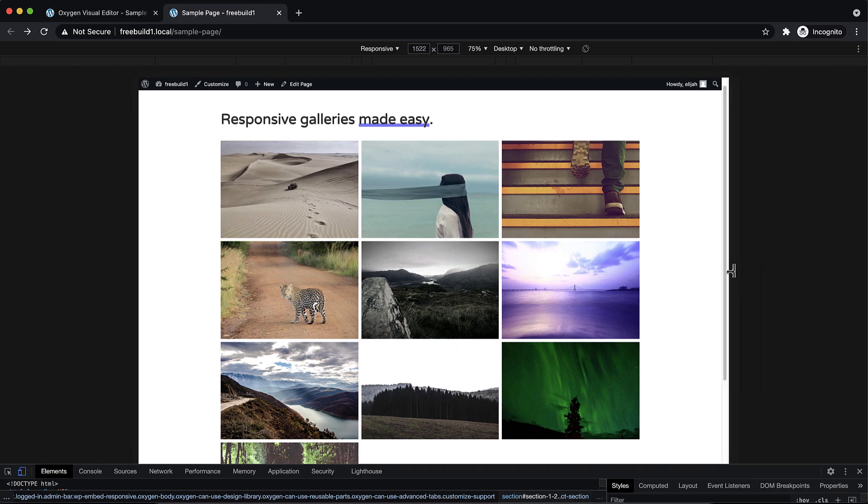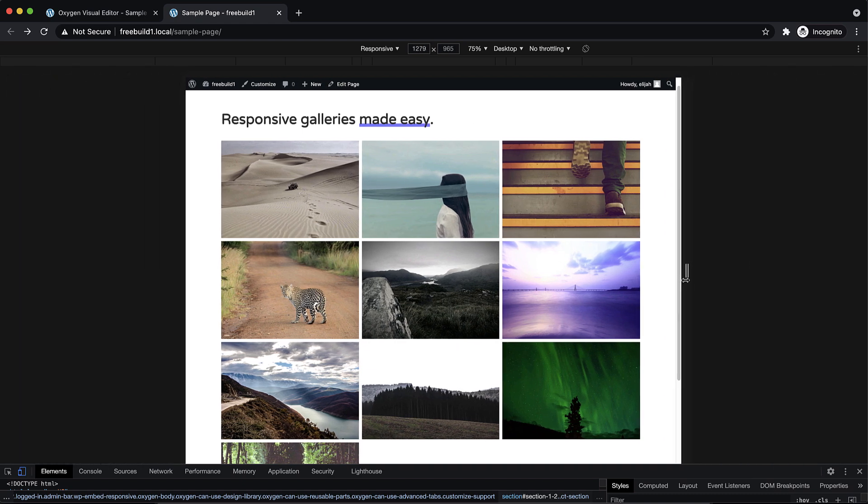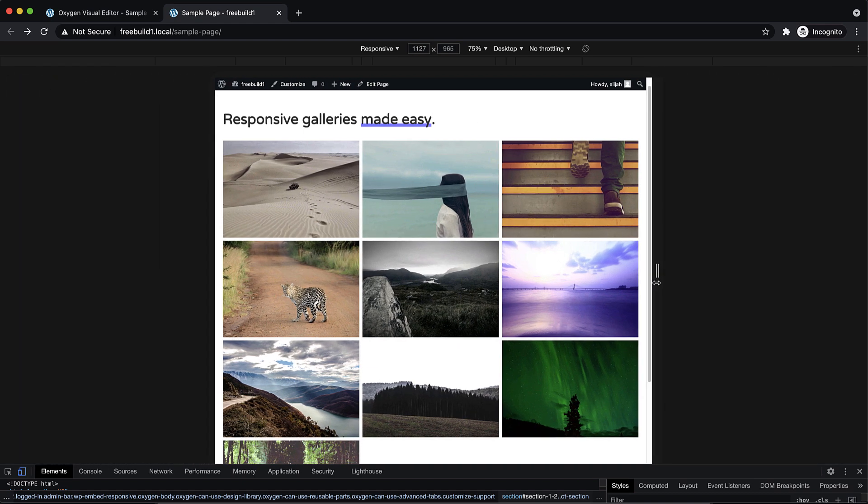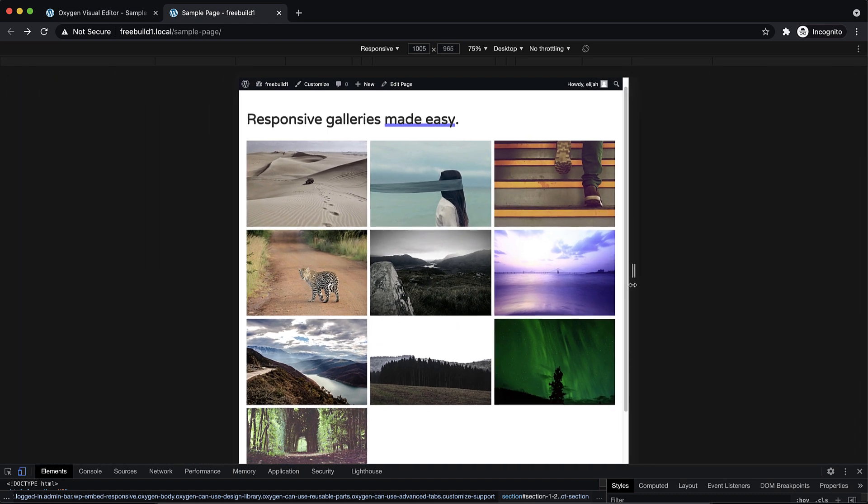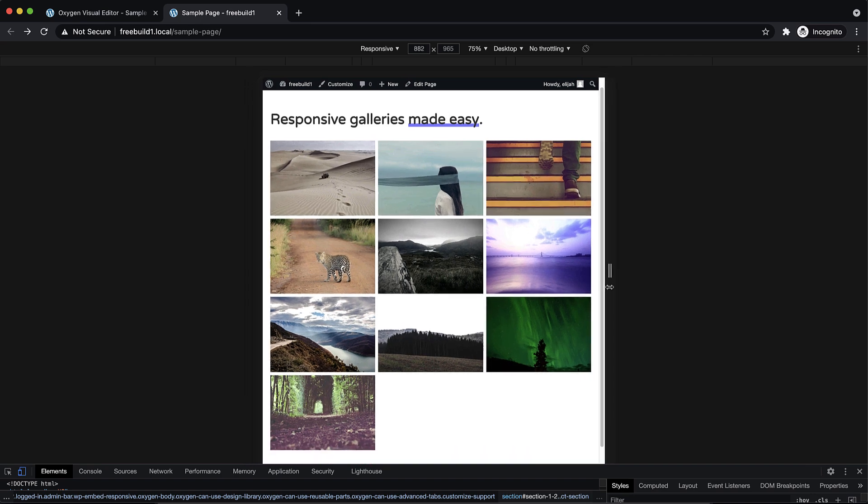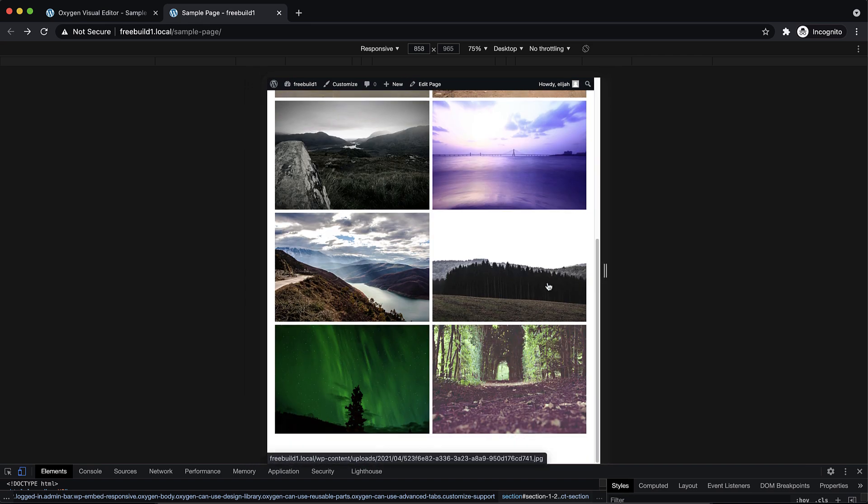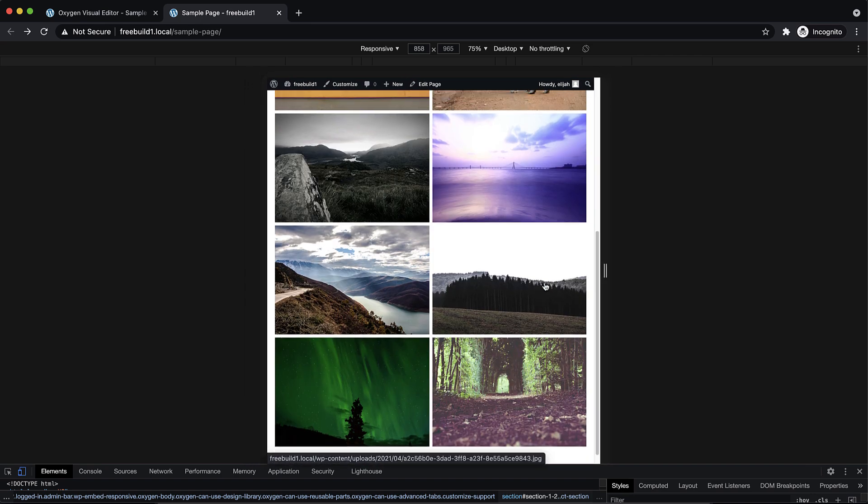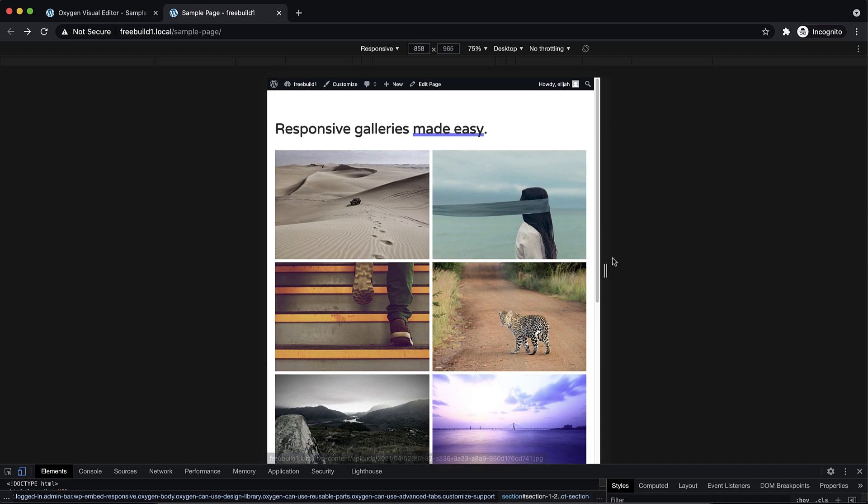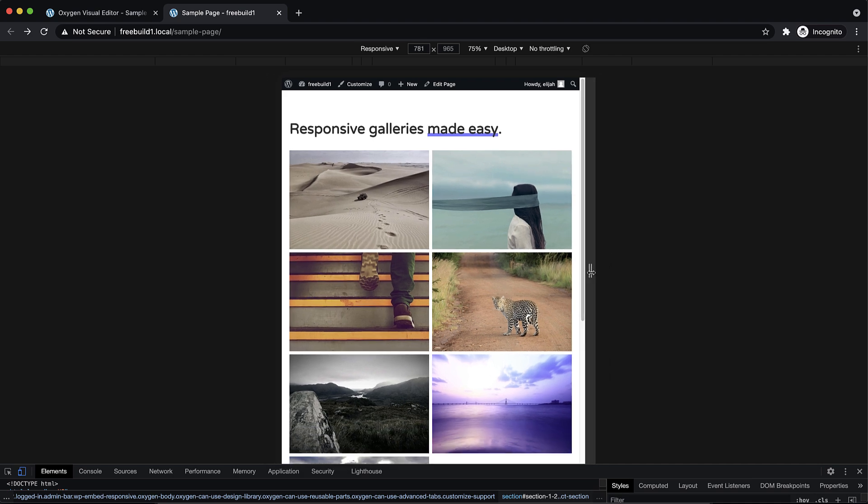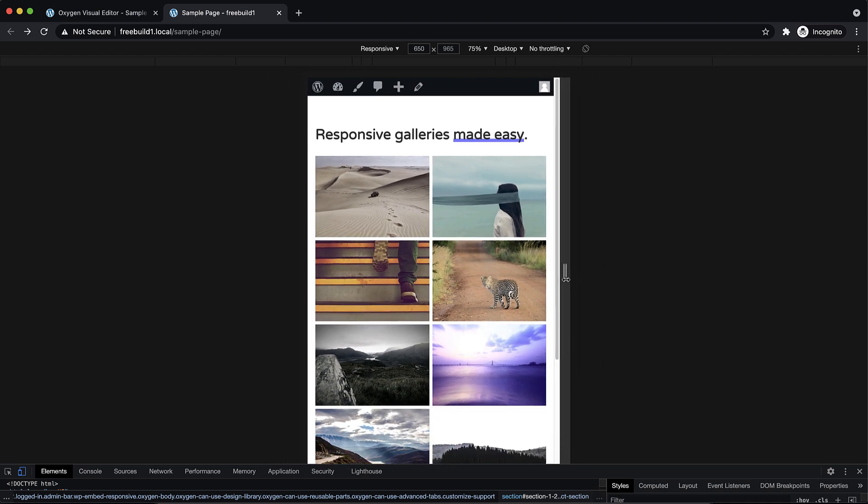Hey, this is Elijah with the Oxygen team and in this video I'm going to show you how easy it is to create a responsive gallery layout in Oxygen. So let's jump straight into the builder and this will be a quick one.